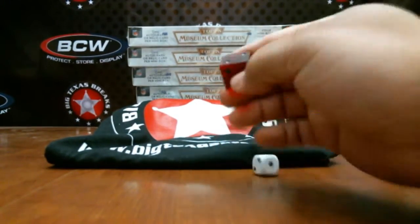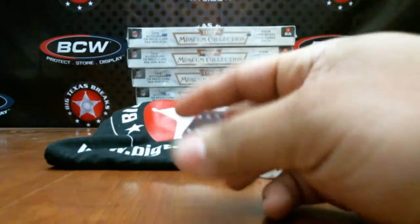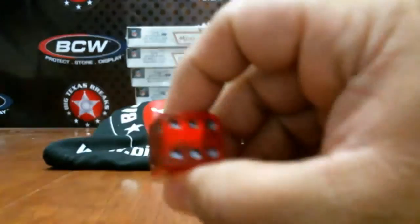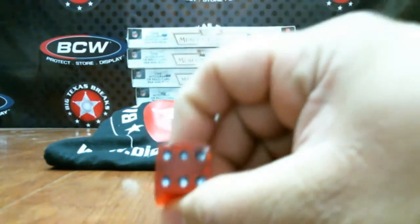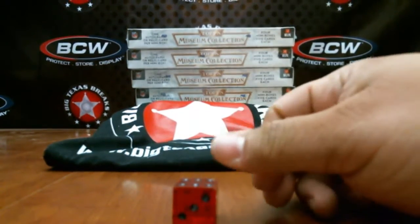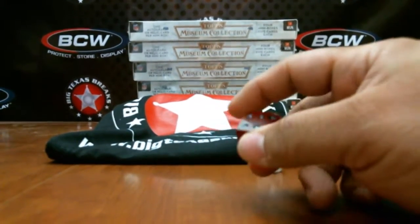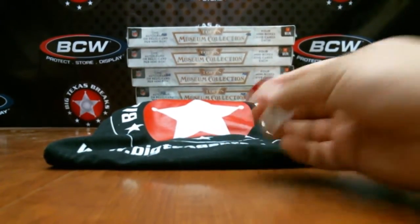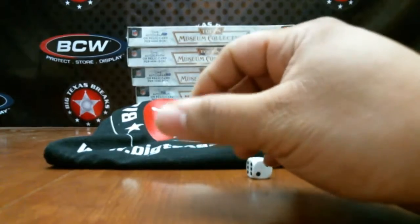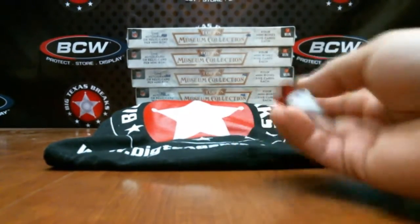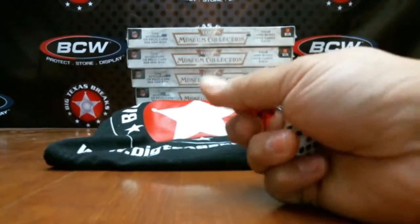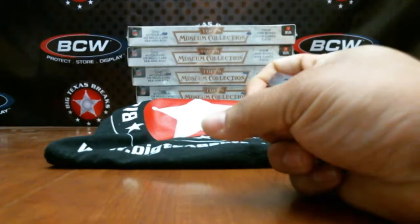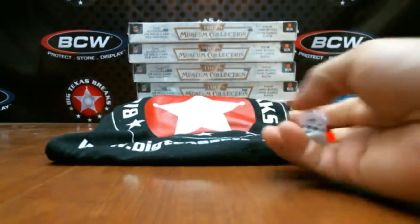And one thing that we do here is this red dice right here, whatever it lands on, say if it lands on a six, if you're in the sixth spot, you get 15% off one spot in your next break. You land on the corresponding spot to the red dice, you get 15% off in your next break for one spot.